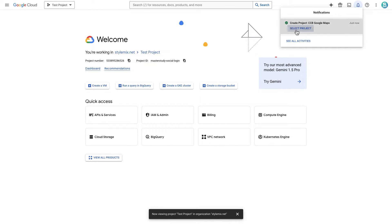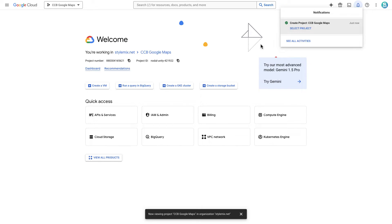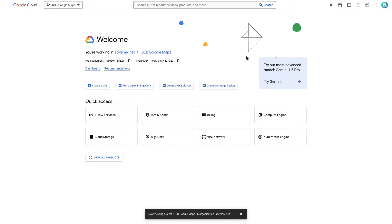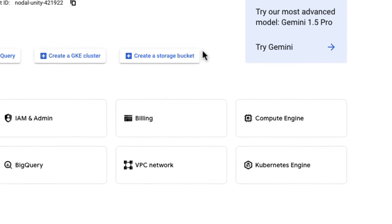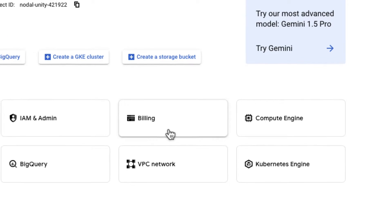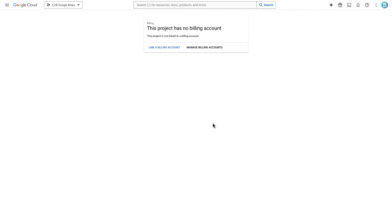Now we need to set up a billing account. Don't worry, actual usage of the Embed API is free of charge. If you have it done already it's good, but for those who did not, once you click on billing you will probably get this pop-up.